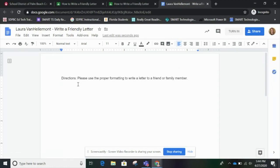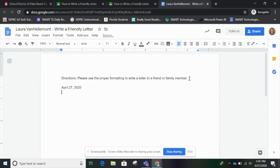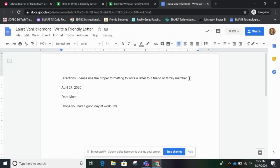Directions: Please use the proper formatting to write a letter to a friend or family member. That was the last slide in my Smart Learning Suite file, so I know at the top goes the date — April 27, 2020. Then it's a greeting: Dear Mom. Then the body of my letter: I hope you had a good day at work. I missed you. Then it's my closing: Love. Then my signature: Bora.